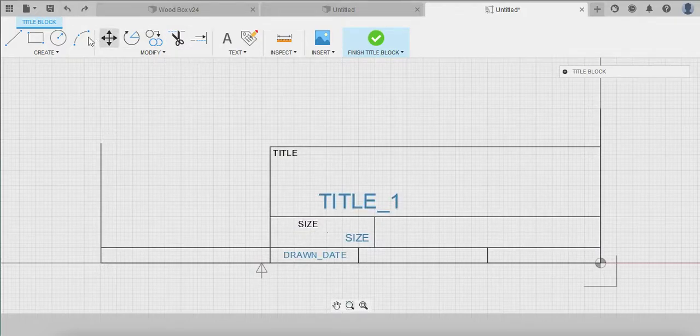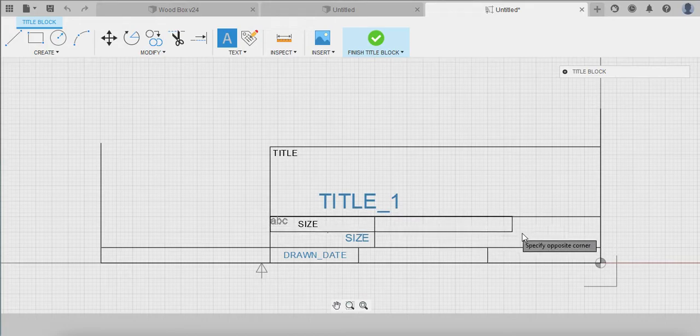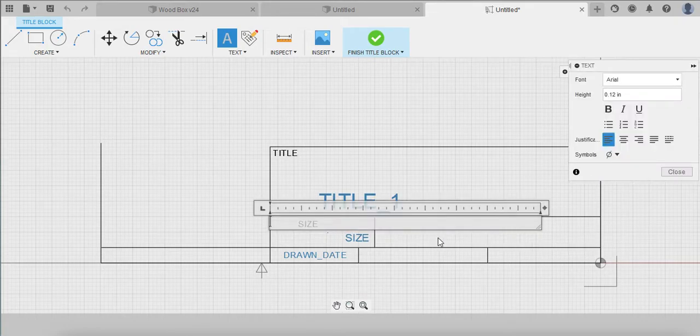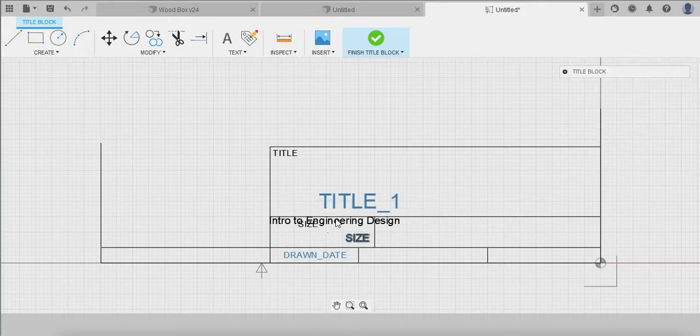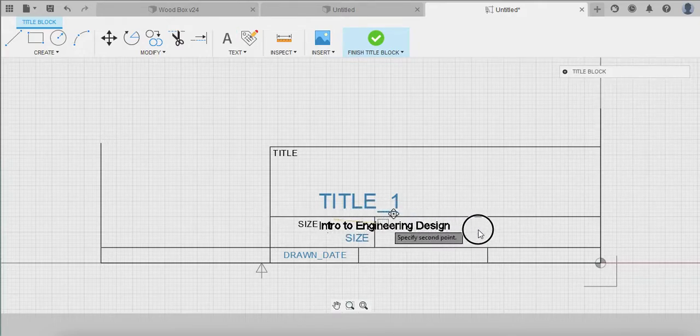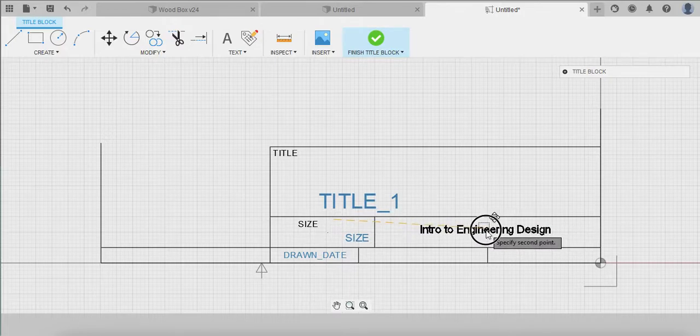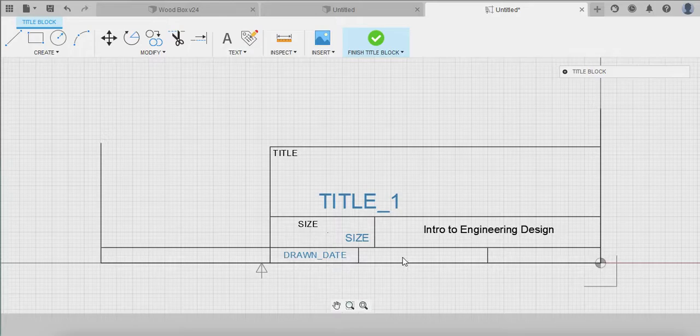I think what I want to put down here is just like a regular text box that says, hey, all the time this is going to be Intro to Engineering Design. Click Close and click and drag, just kind of move this. That's kind of nice.